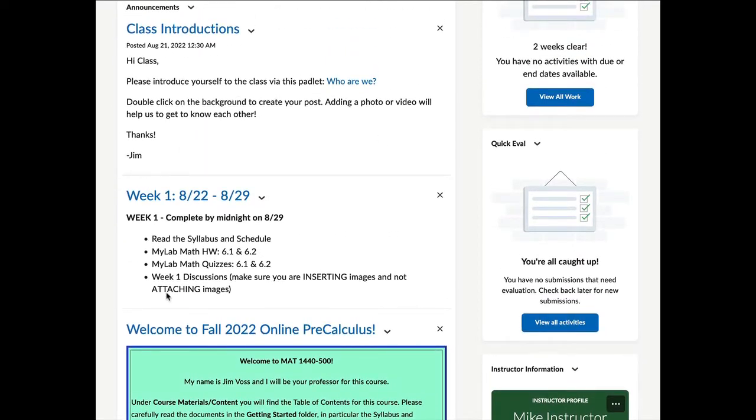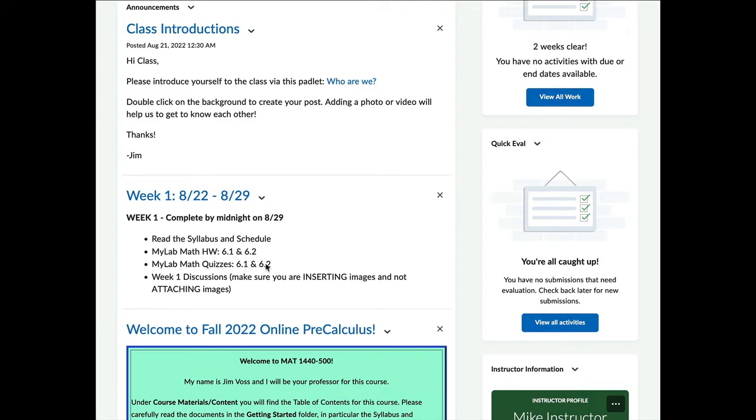So let's take a look at this week one announcement. This is what most of our announcements will look like. It will give you an idea of what homework is due for the week. Typically we are going to have homework assignments due for each section and quizzes for each section. The homework for each section is done in MyLabMath, as are the quizzes. And then the discussions are going to take place through D2L.